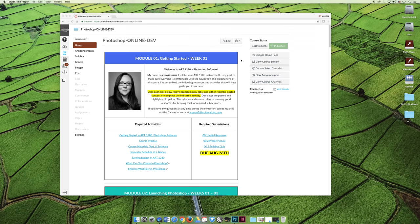Hello and welcome to Art1280 Photoshop software. My name is Jessica Kern and I would like to take a minute to introduce you to this course.